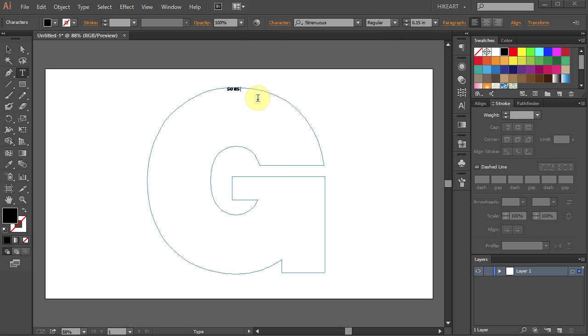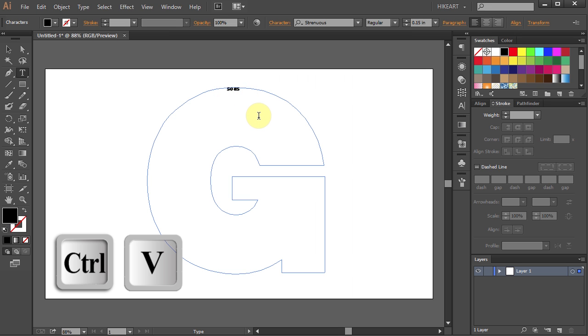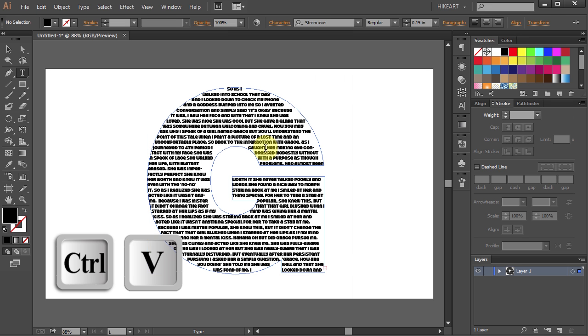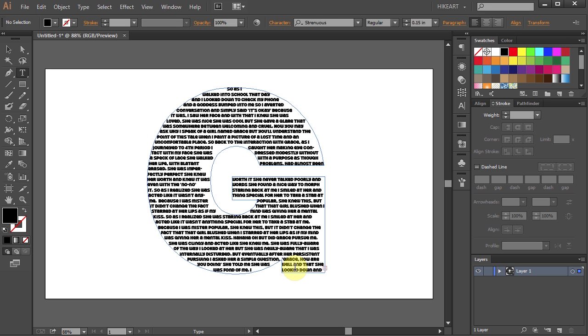Then click on the artboard and press Ctrl V to paste it. Let's distribute the letters evenly to get a nice edge on both sides.